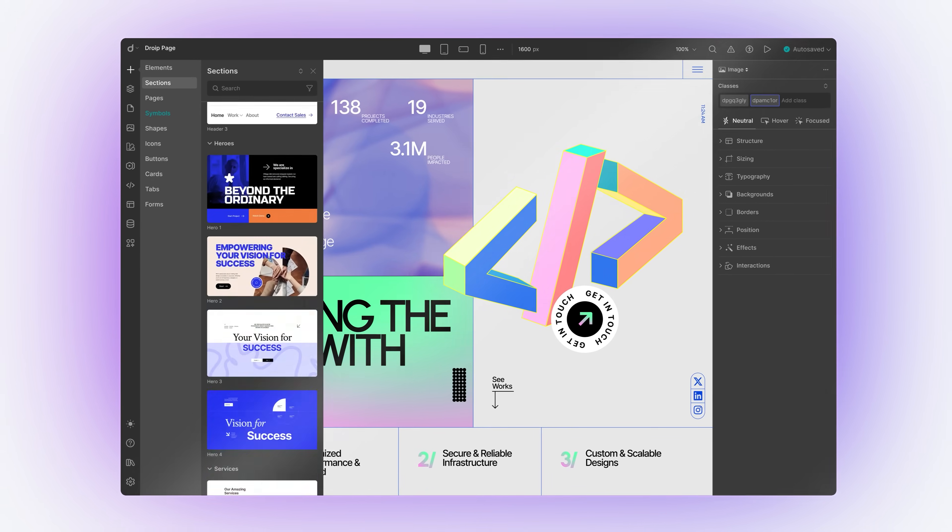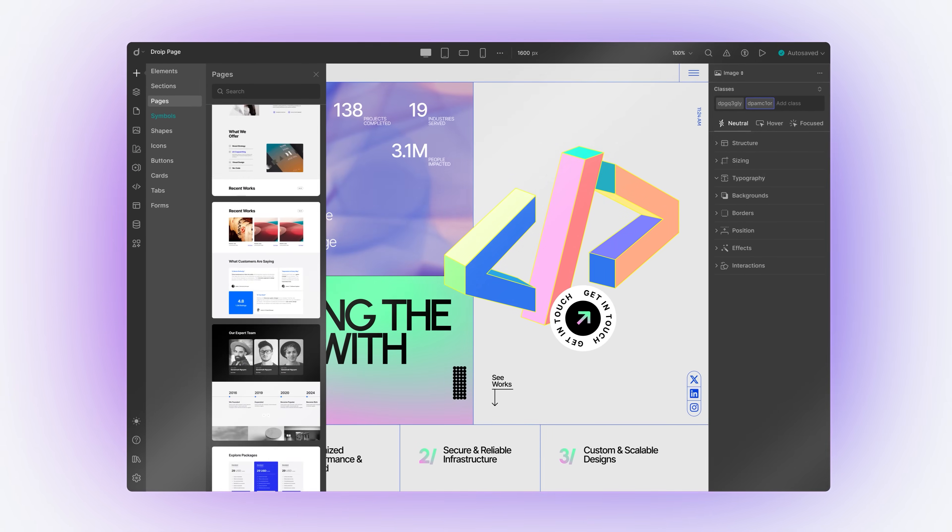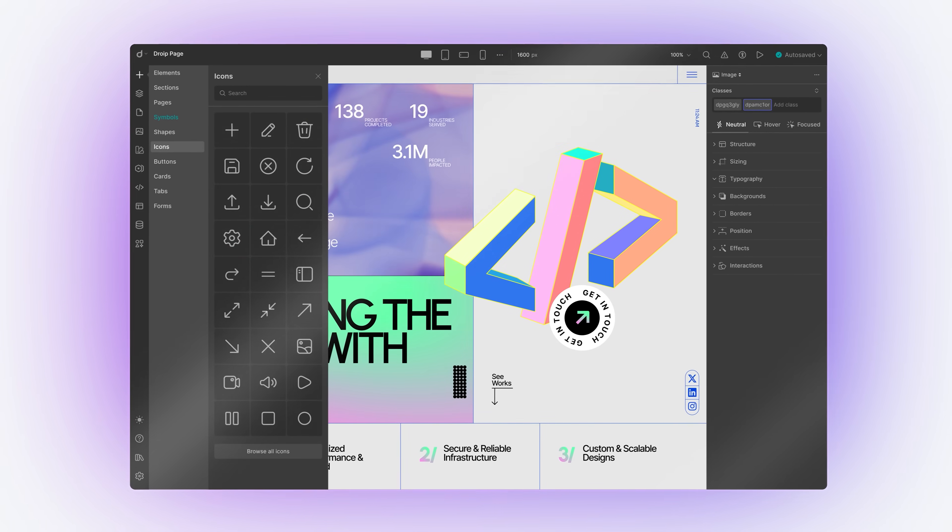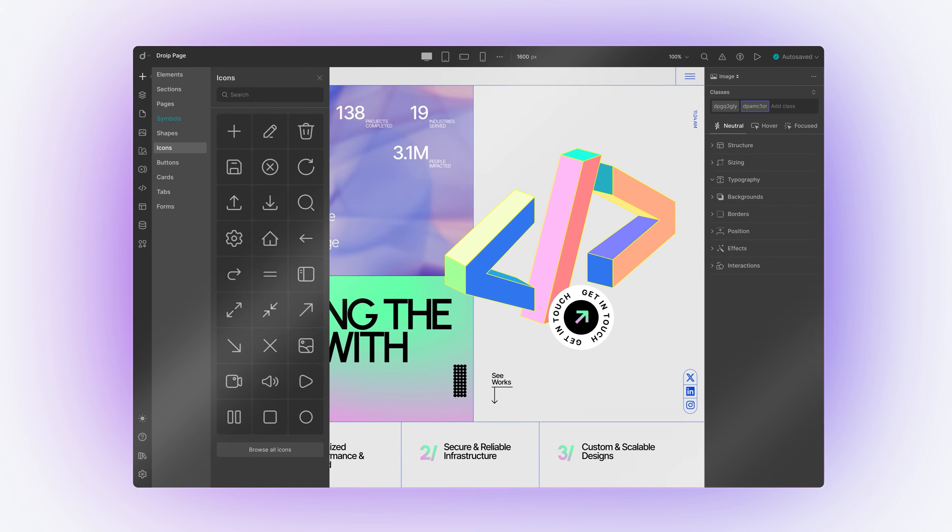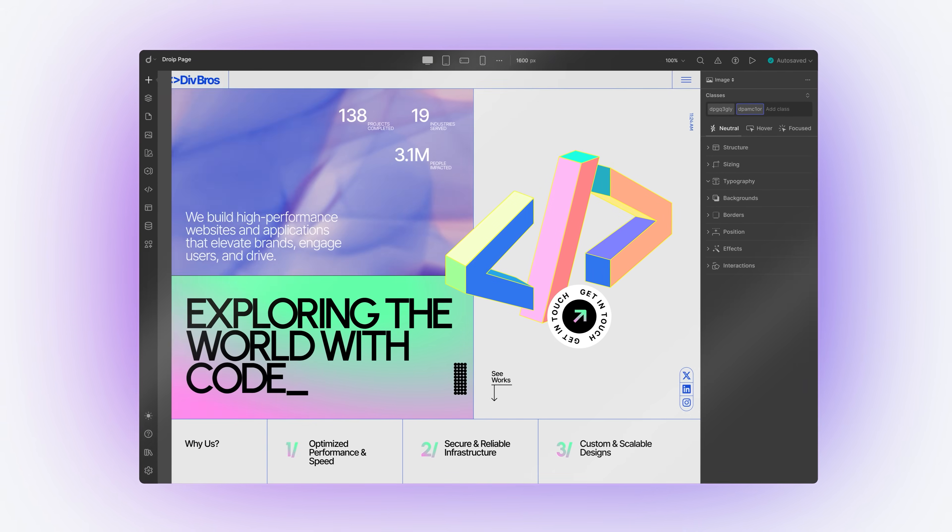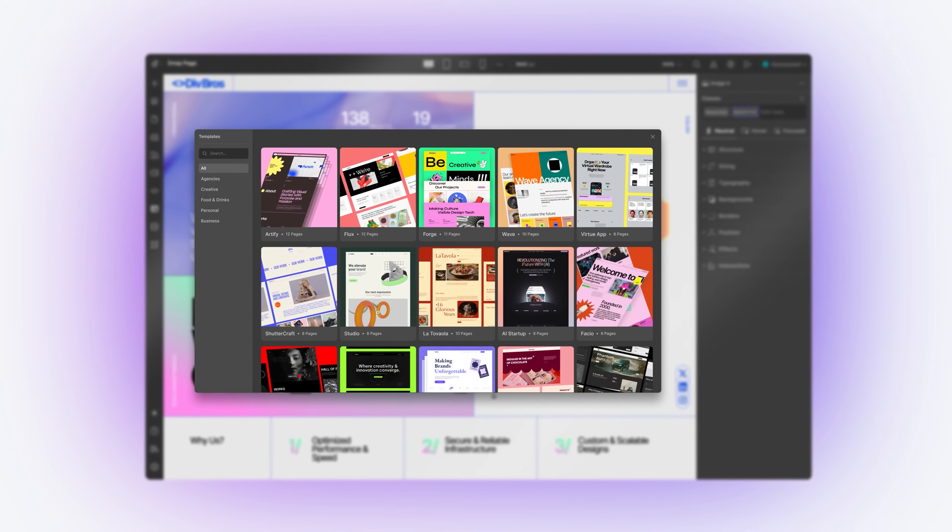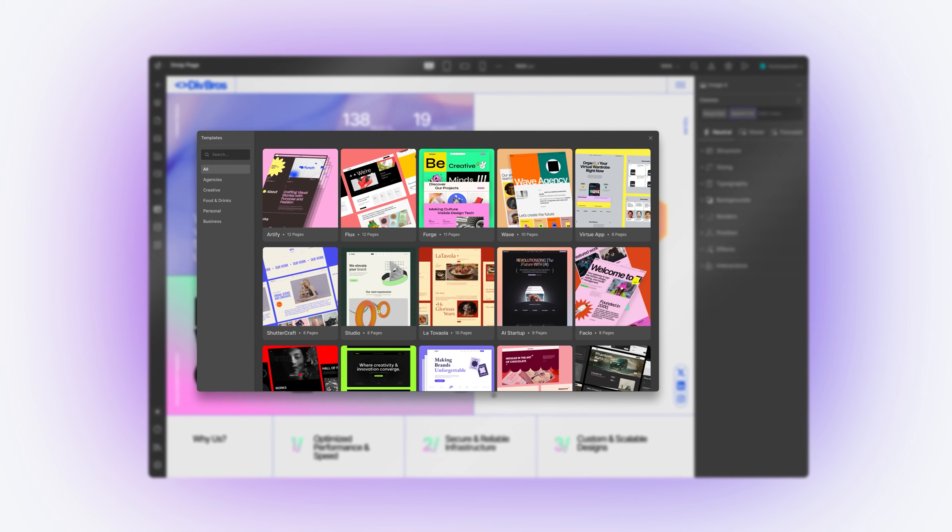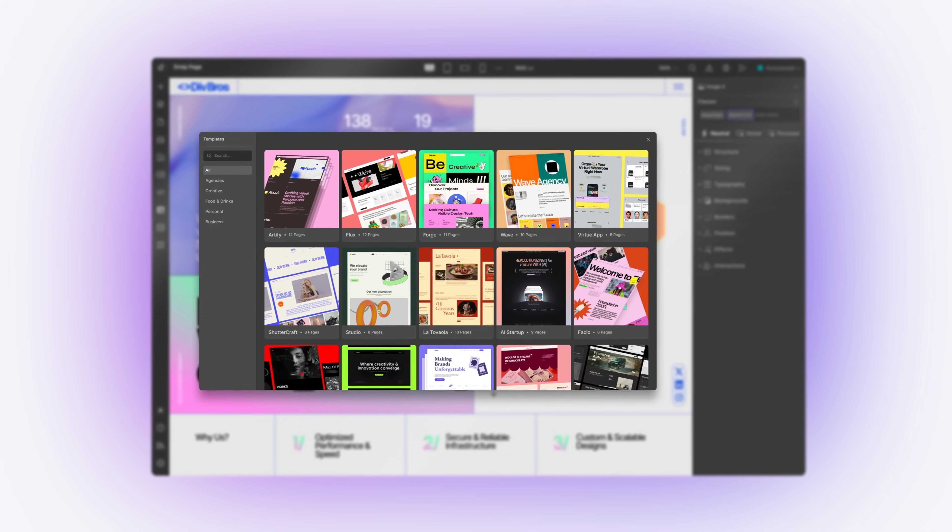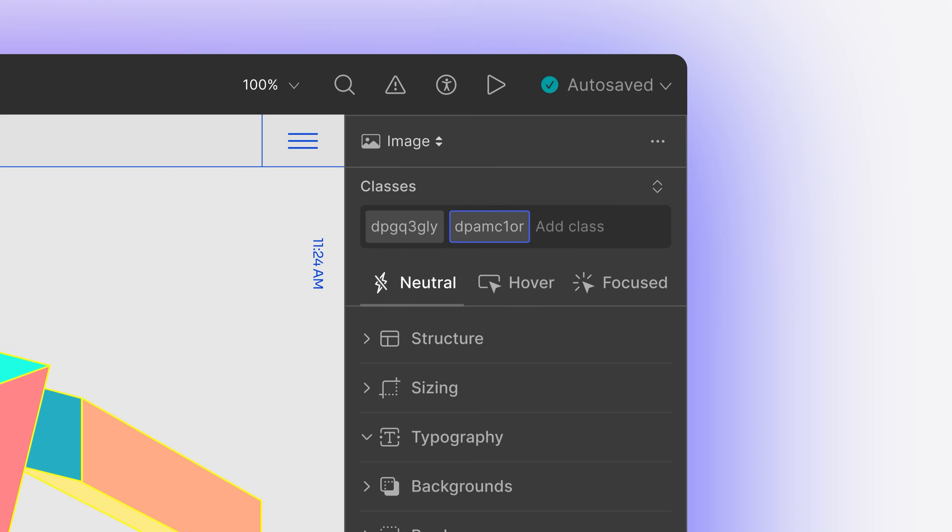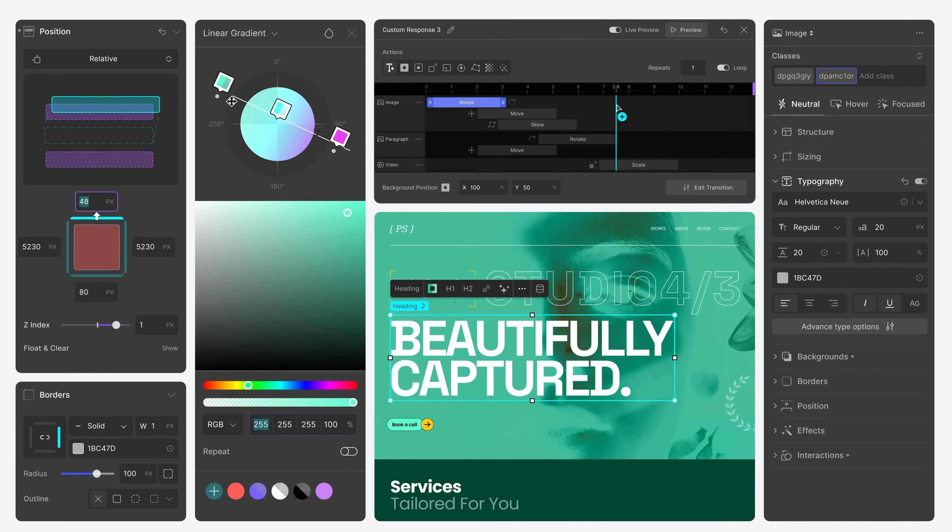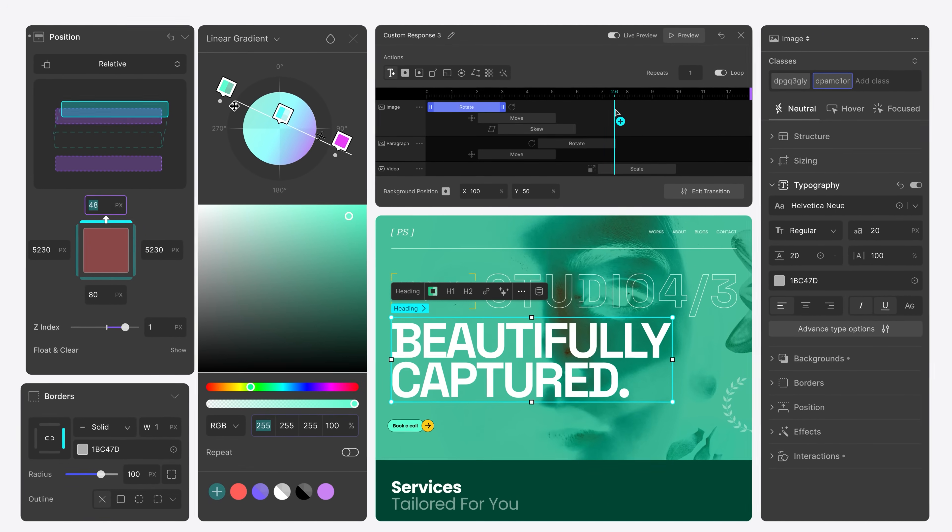Adding sections, pages, icons, buttons, or even a full template is now possible from a single location. Editing them is also smoother and more efficient with the refined right panel and inline editor.